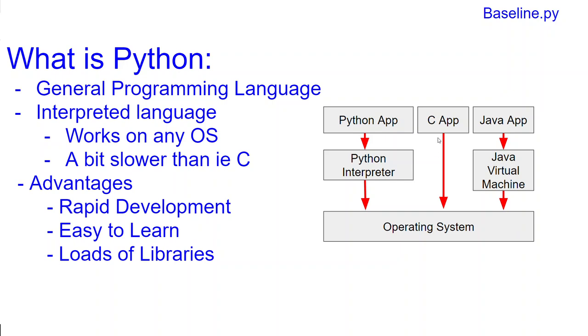With C, you have an application, you build your C code and you compile that, and immediately the C app, which is basically your compiled C code, runs directly on the operating system. It does not have an in-between application which does some sort of interpreting. This interpreting is what makes Python slightly slower than C.